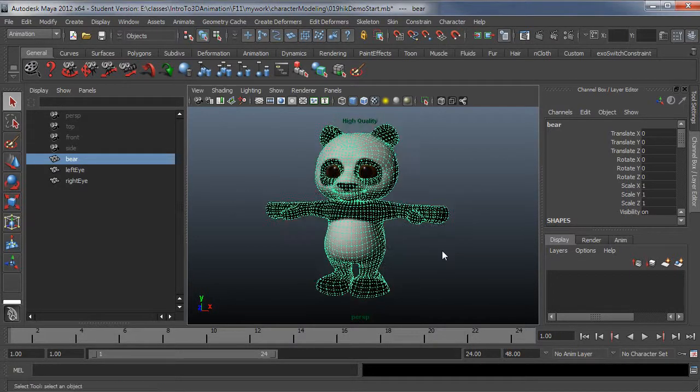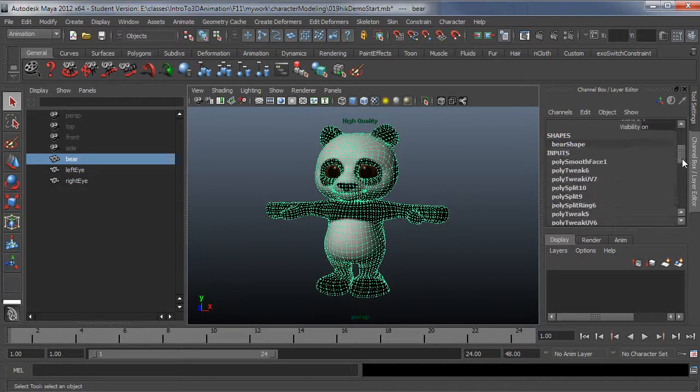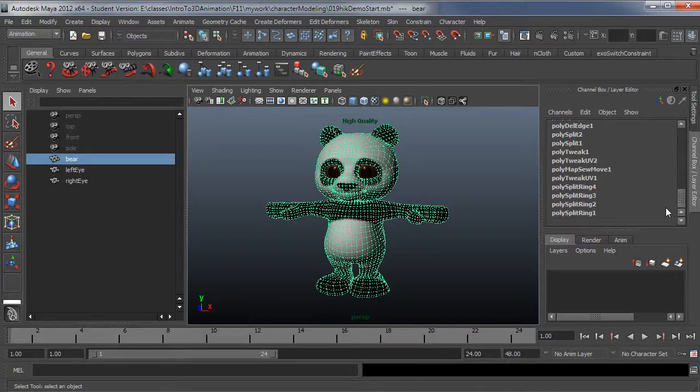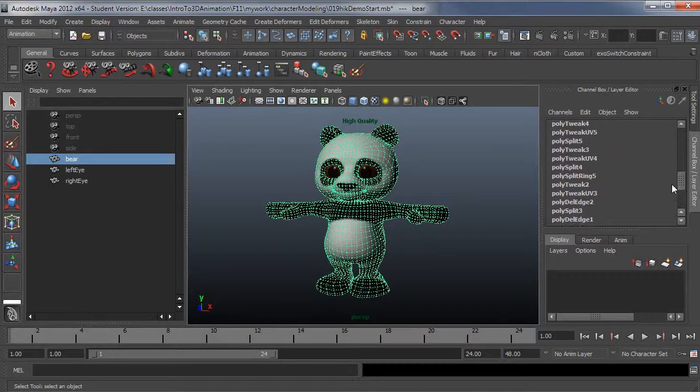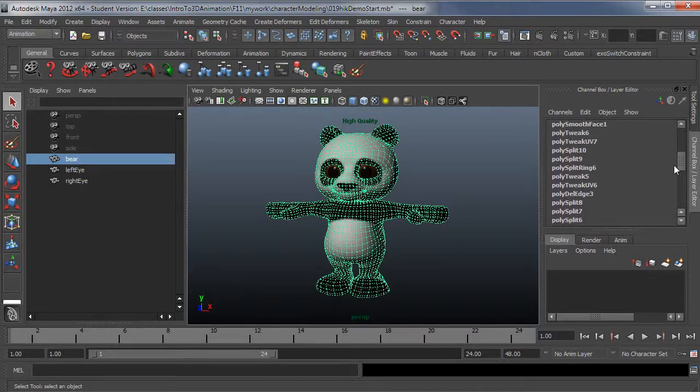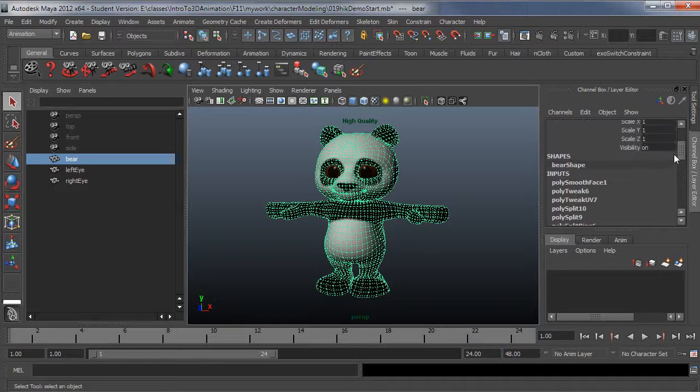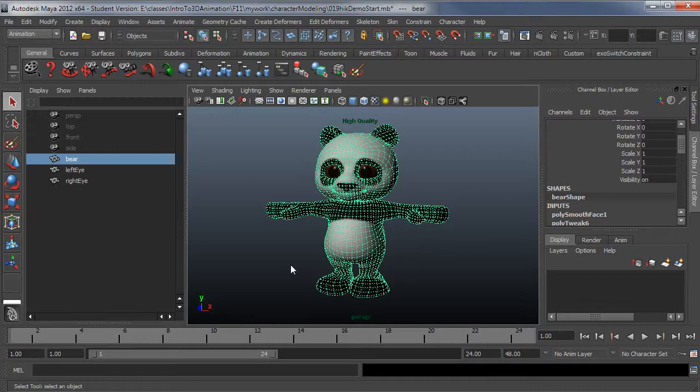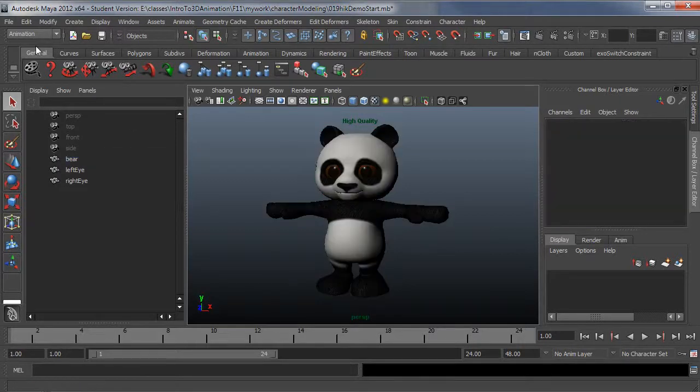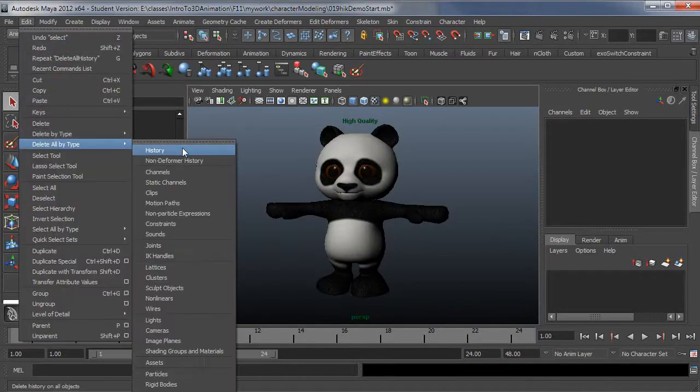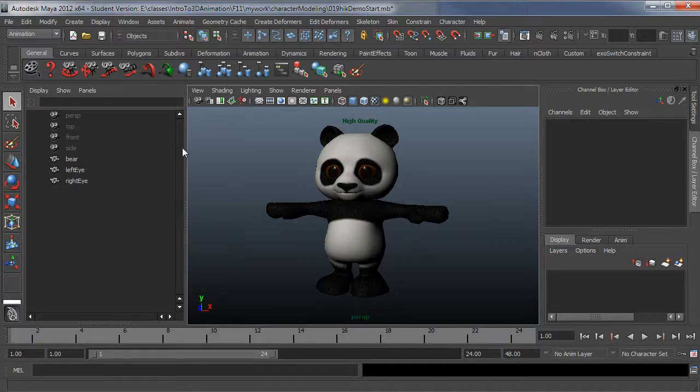Next thing you need to check is make sure you've killed your history. All of this history here is just going to make your smooth skin deformations take longer to calculate. In this case, I can't use any of these operations anyway, so I just want to go ahead and clear them out. I'm going to do Edit, Delete All by Type History. You want to do this before you do skinning so it saves you time.